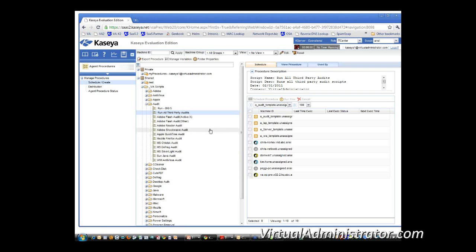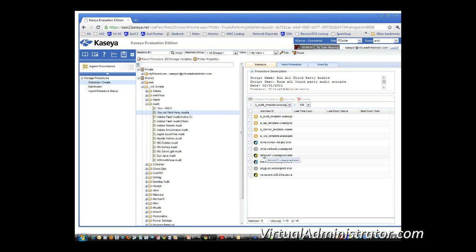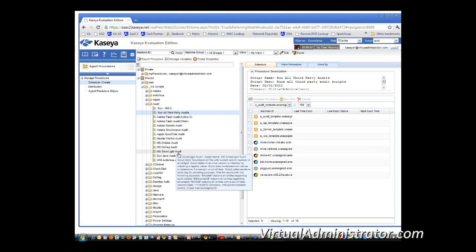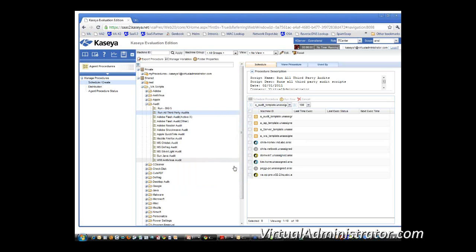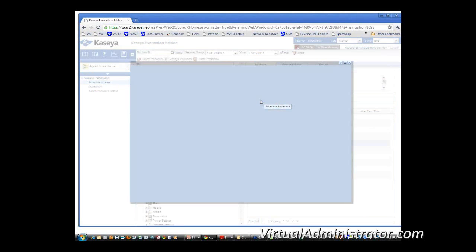So this is really nothing new. To schedule a script, I think I'll go through it real quick just in case some of you haven't messed with scripts much. Pick the machine or machines that you want to assign it to, just select the machine, hit schedule procedure.